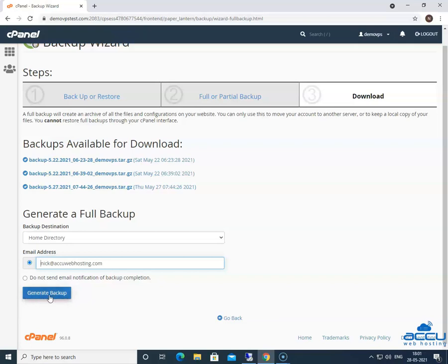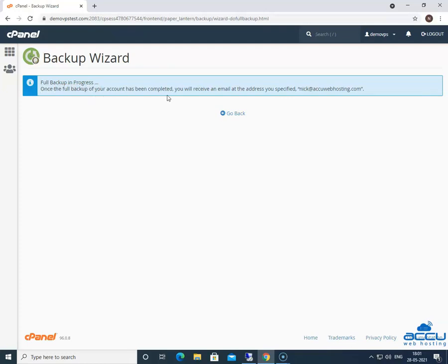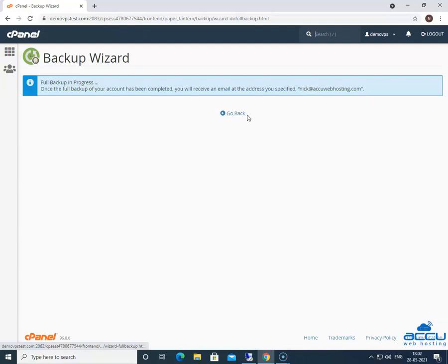Click on the generate backup button to generate a full backup of the account. Once you click on it, a confirmation message will appear on the screen: Full backup is in progress. Once the full backup of your account has been completed, you will receive an email at the address you specify. Click on the go back link to return to the download section of the interface.